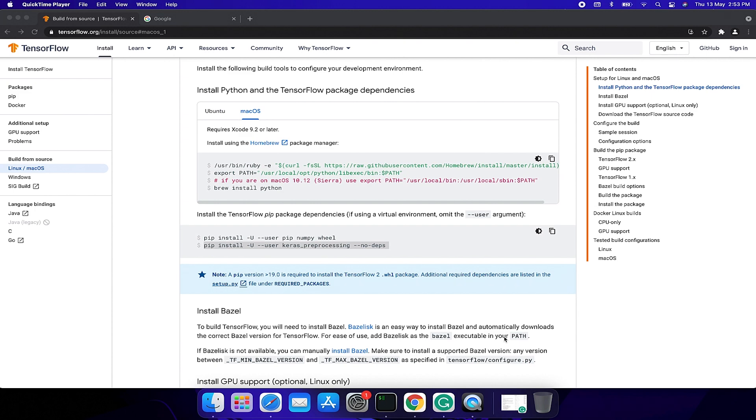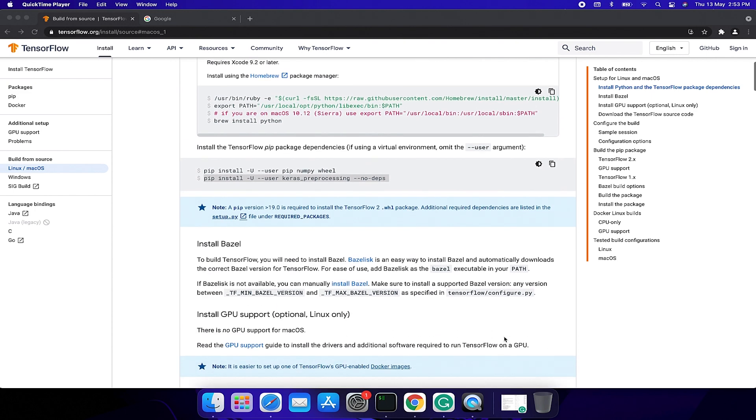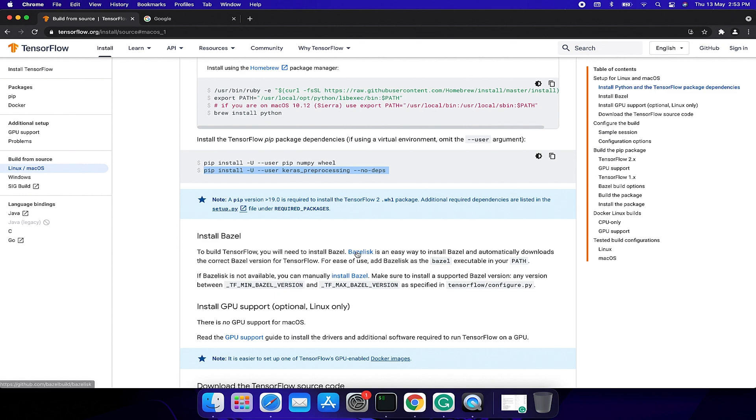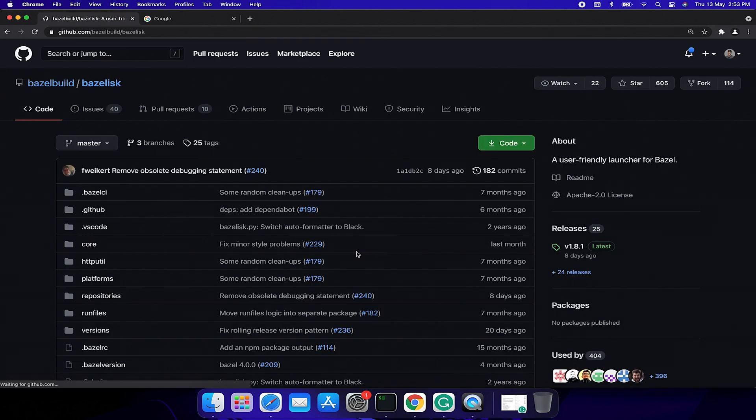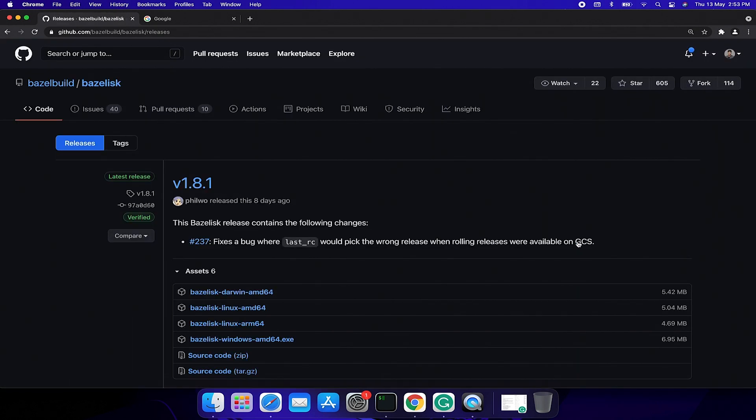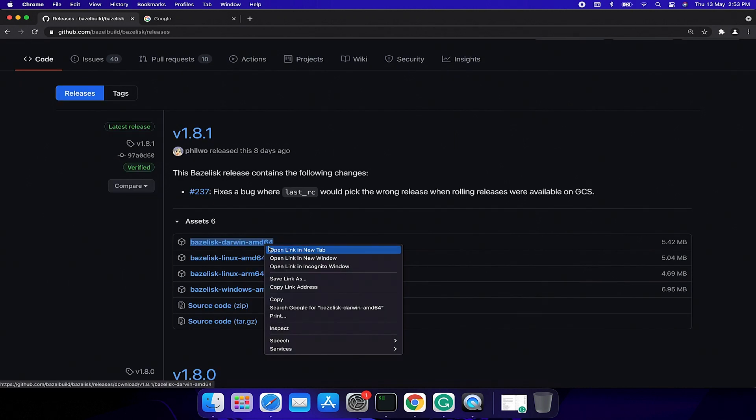Now we need to install Bazel 2 which is responsible for building the TensorFlow library. Click the link here to install Bazel, then go to the release page and download the Mac version.